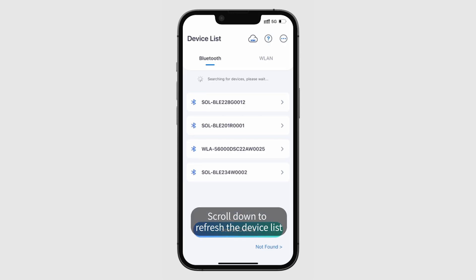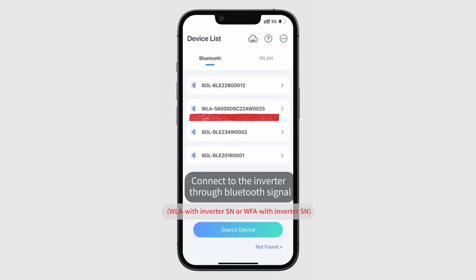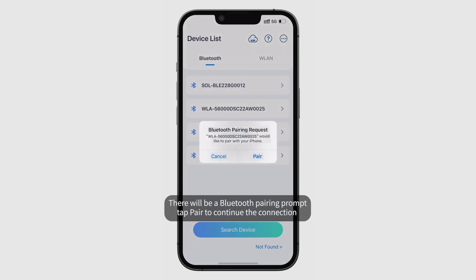Scroll down to refresh the device list, then connect to the inverter through Bluetooth signal. There will be a Bluetooth pairing prompt. Tap pair to continue the connection.